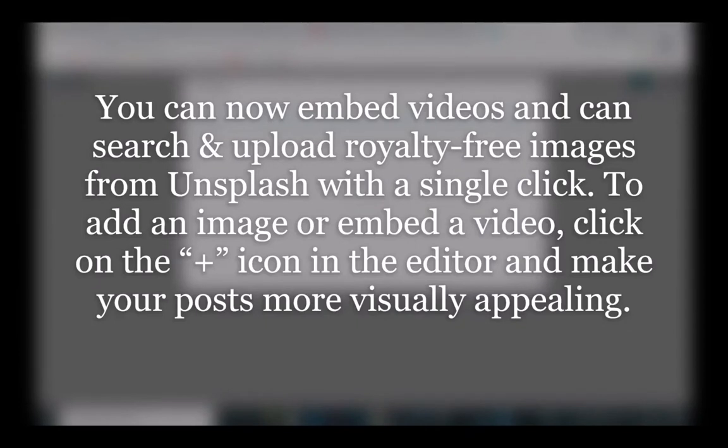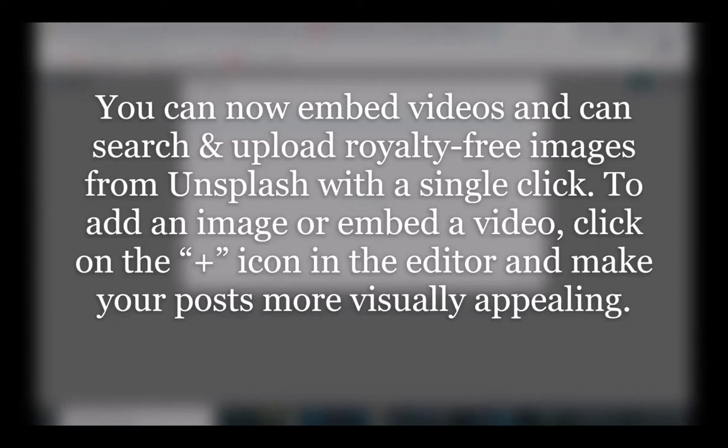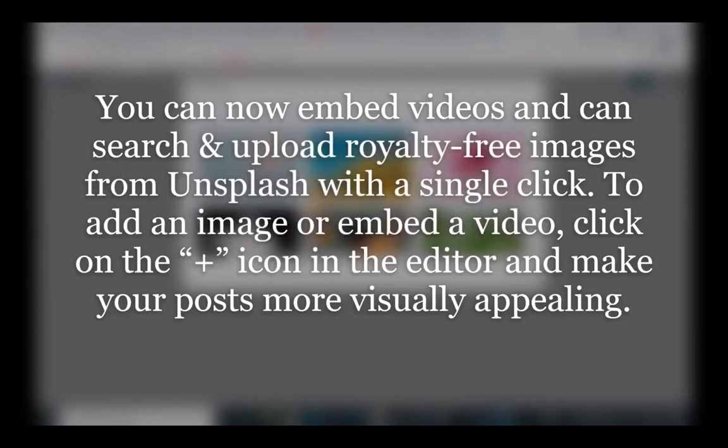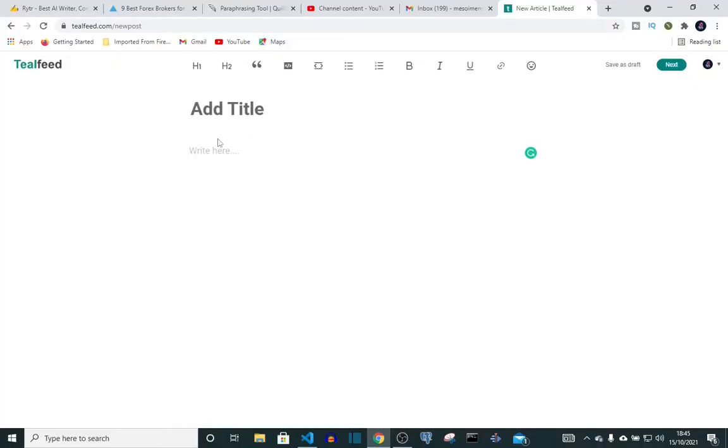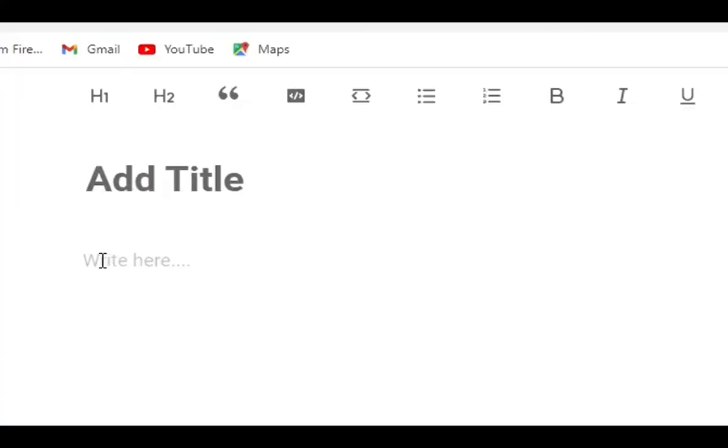You can now embed videos and can search and upload royalty-free images from Unsplash with a single click. To add an image or embed a video, click on the plus icon in the editor and make your post more visually appealing.